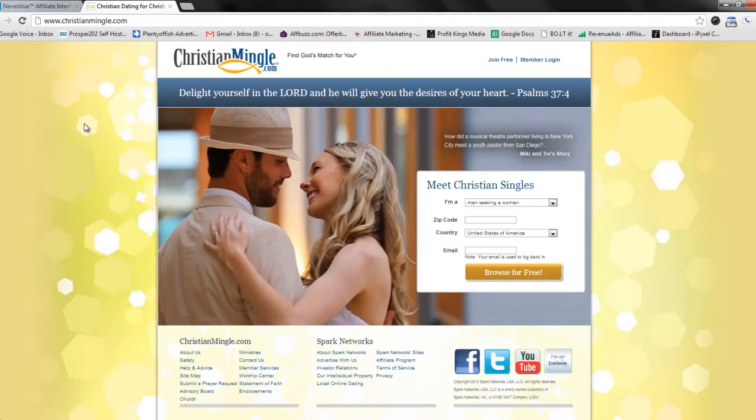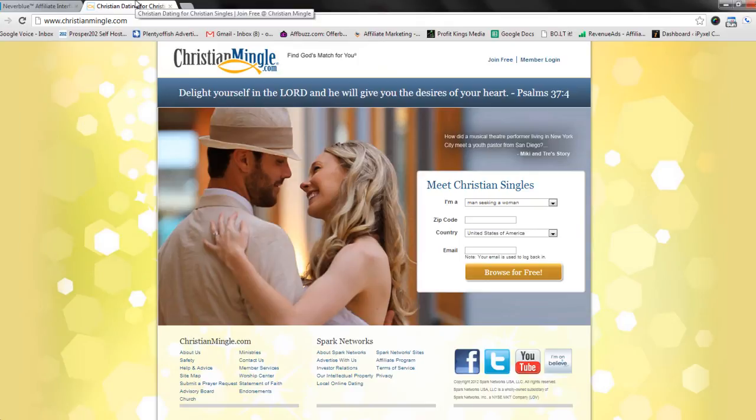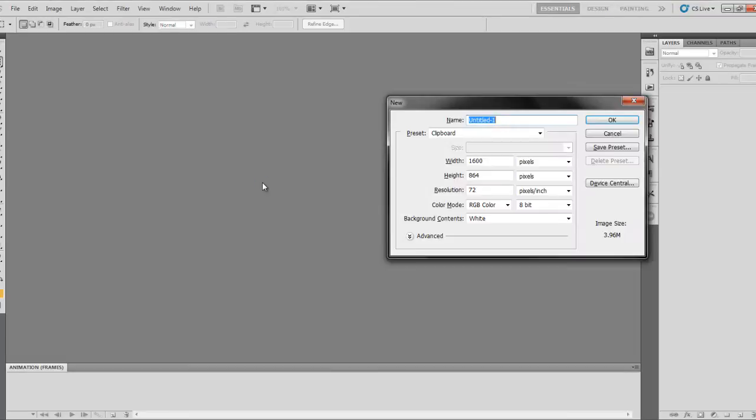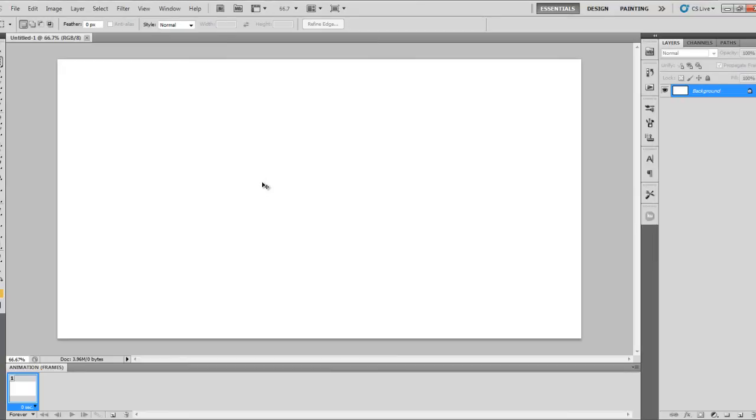So first, I'm going to take a screen capture here of this landing page. Next, I'm going to open up Photoshop and create a new document and paste in that screen cap that I just took. And now we're ready to begin working on our landing page.